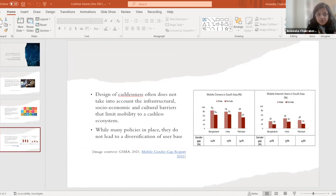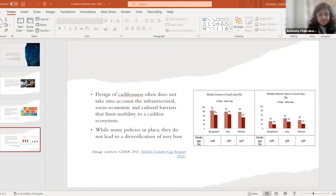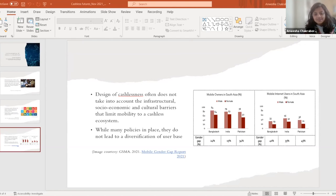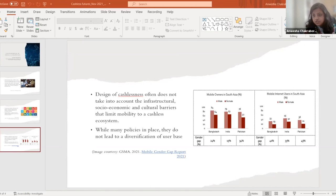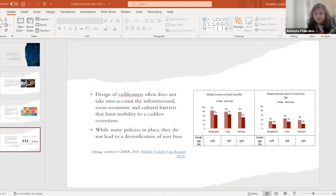So while government reports suggest the volume of digital payments has increased since 2016, our research suggests that this does not always translate to the desired diversification of the user base, which is crucial when we are talking about financial inclusion. It cannot just be numbers, it has to also happen horizontally.